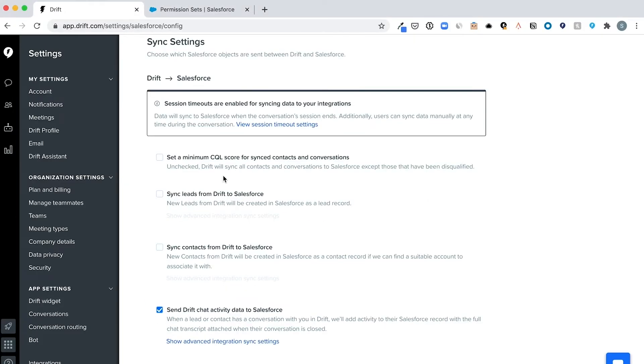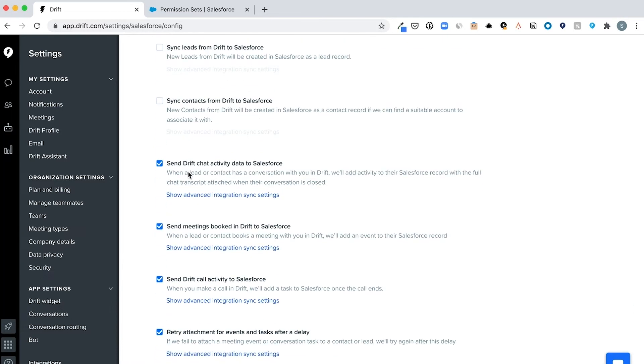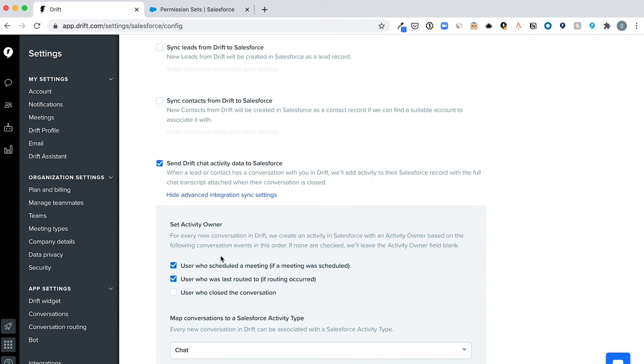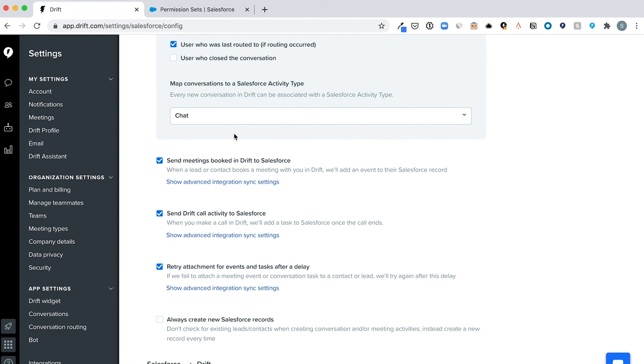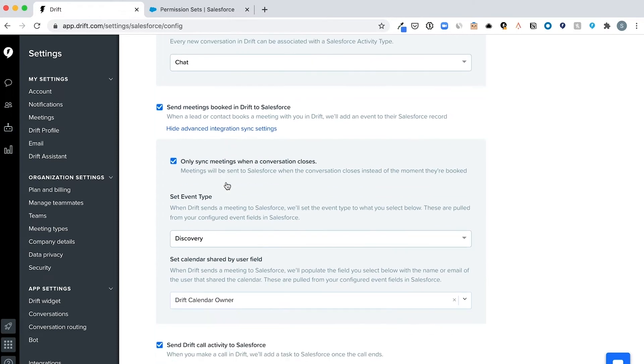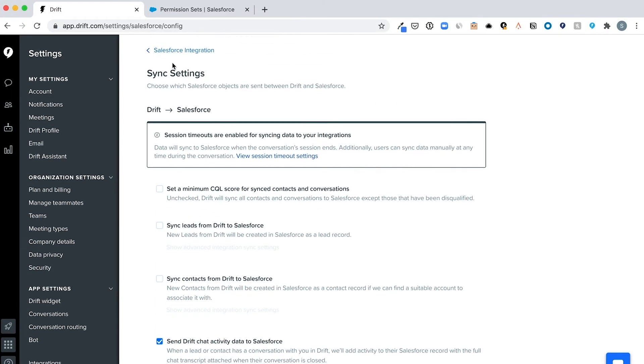To do this, you'll first want to make sure that you have configured your Salesforce integration properly within Drift by syncing chat activity as a task and sync meetings as events.